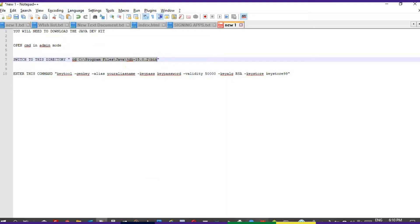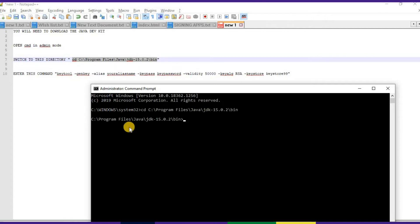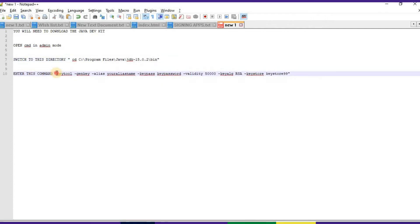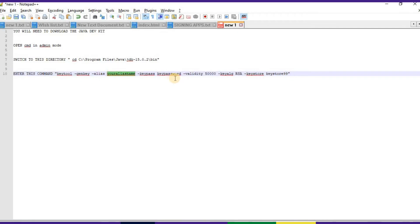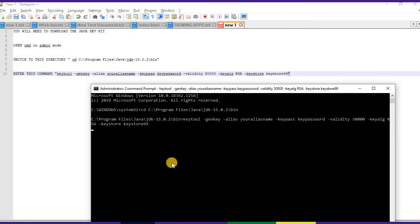Let's switch to the directory where the Java Development Kit is installed. Just copy that and paste it there. There we go. Now we need to pass the key tool command. Paste it there.